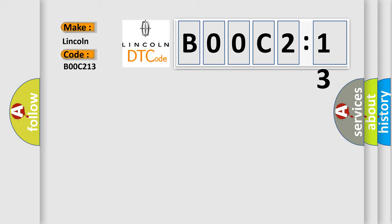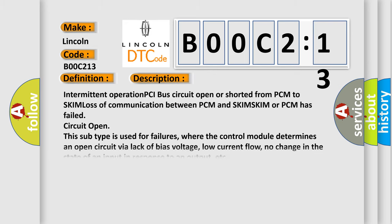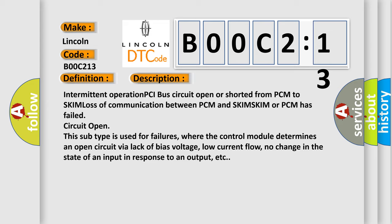The basic definition is No SKIM Bus Message. And now this is a short description of this DTC code: Intermittent operation PCI bus circuit open or shorted from PCM to SKIM. Loss of communication between PCM and SKIM. SKIM or PCM has failed circuit open. This subtype is used for failures where the control module determines an open circuit by a lack of bias voltage, low current flow, no change in the state of an input in response to an output, etc.